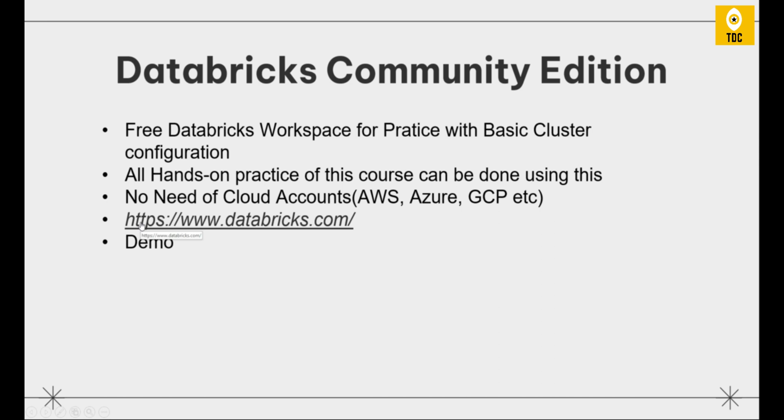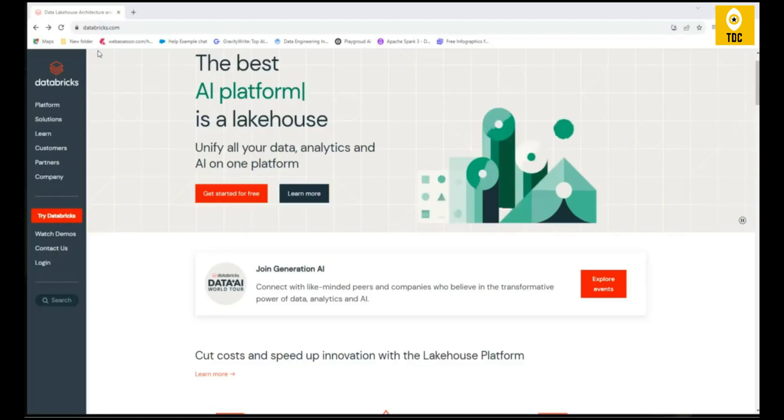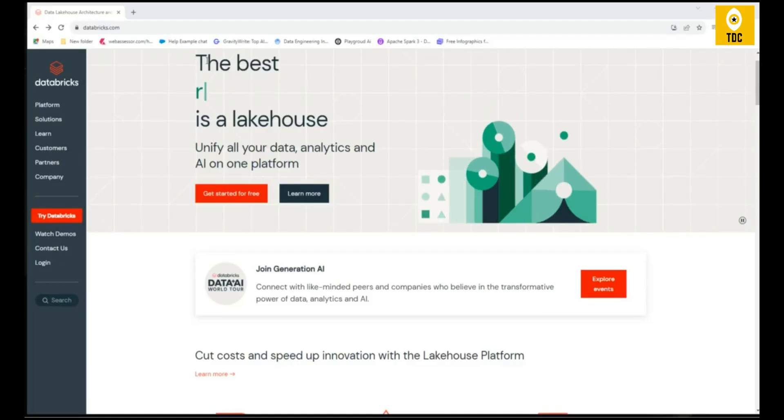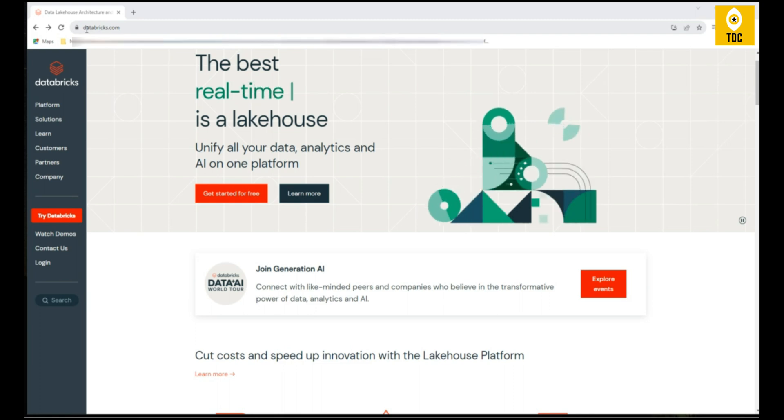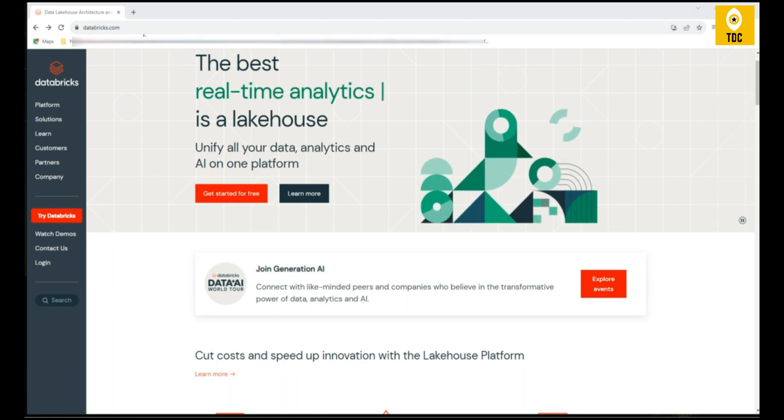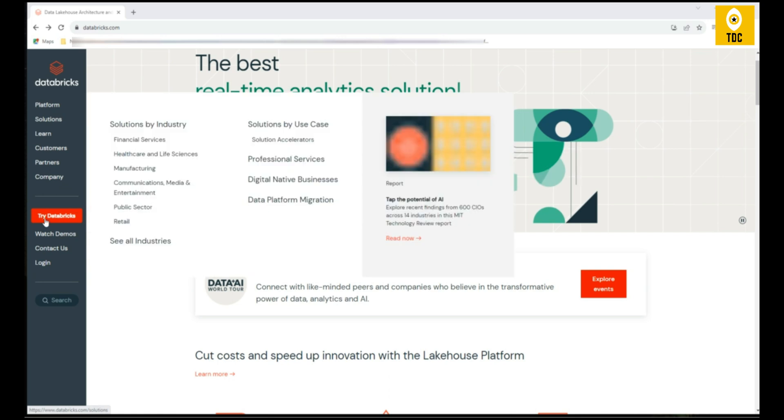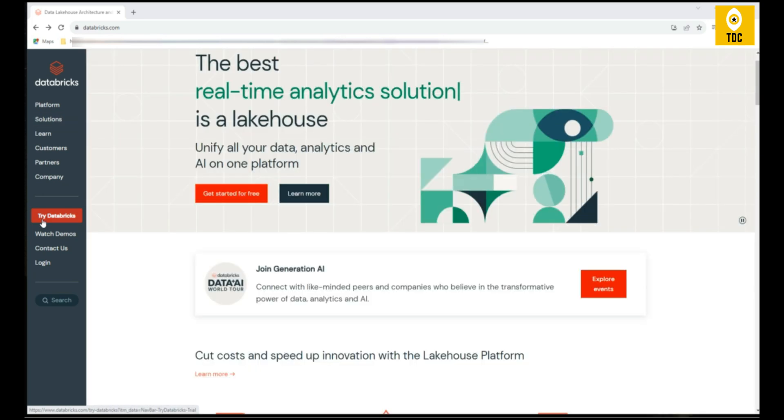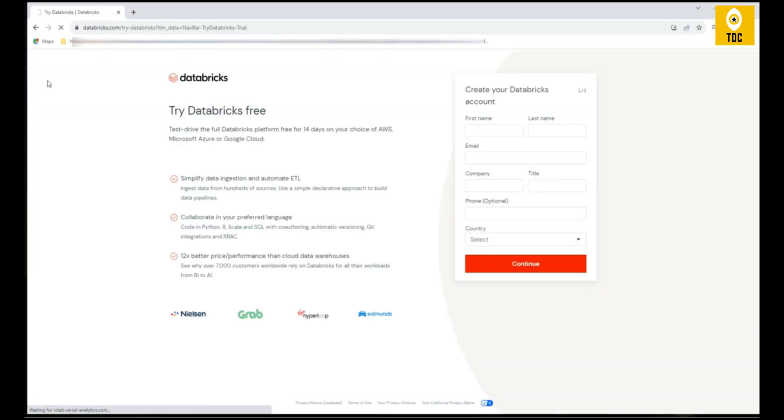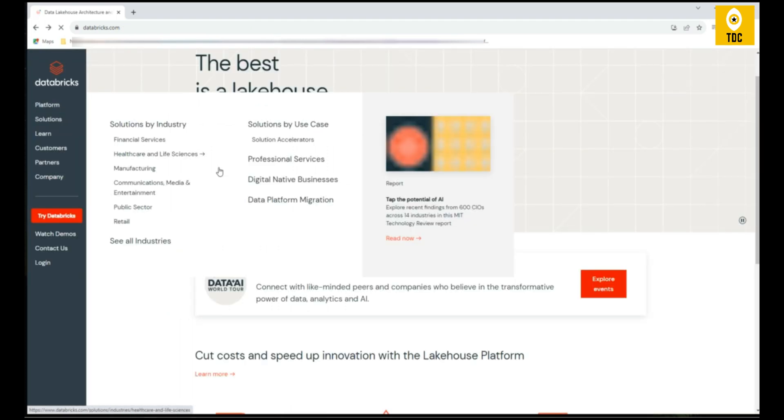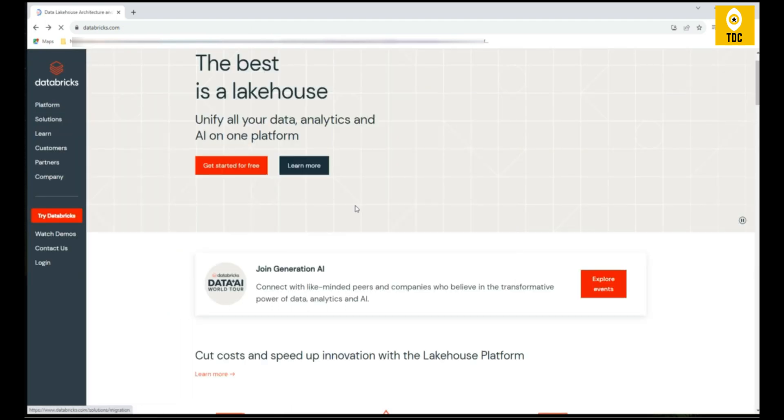You have to go to https://www.databricks.com. With this databricks.com you will be able to initiate this Community Edition request and sign up. As you can see, I am in the home screen of Databricks.